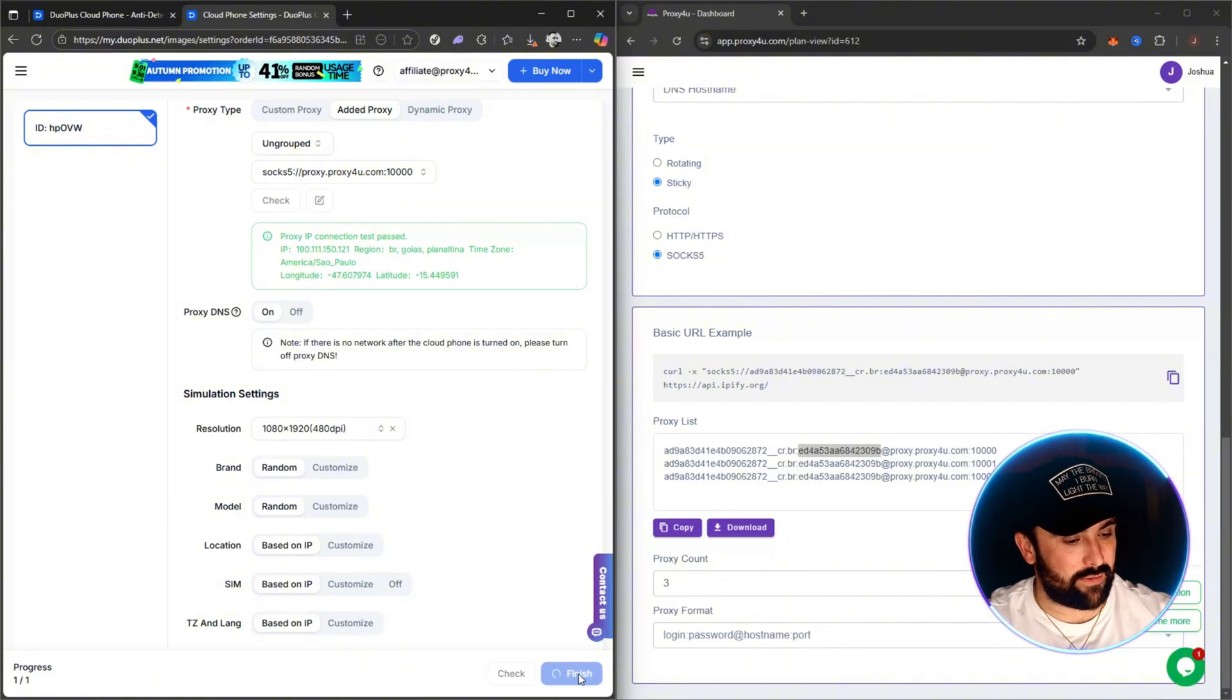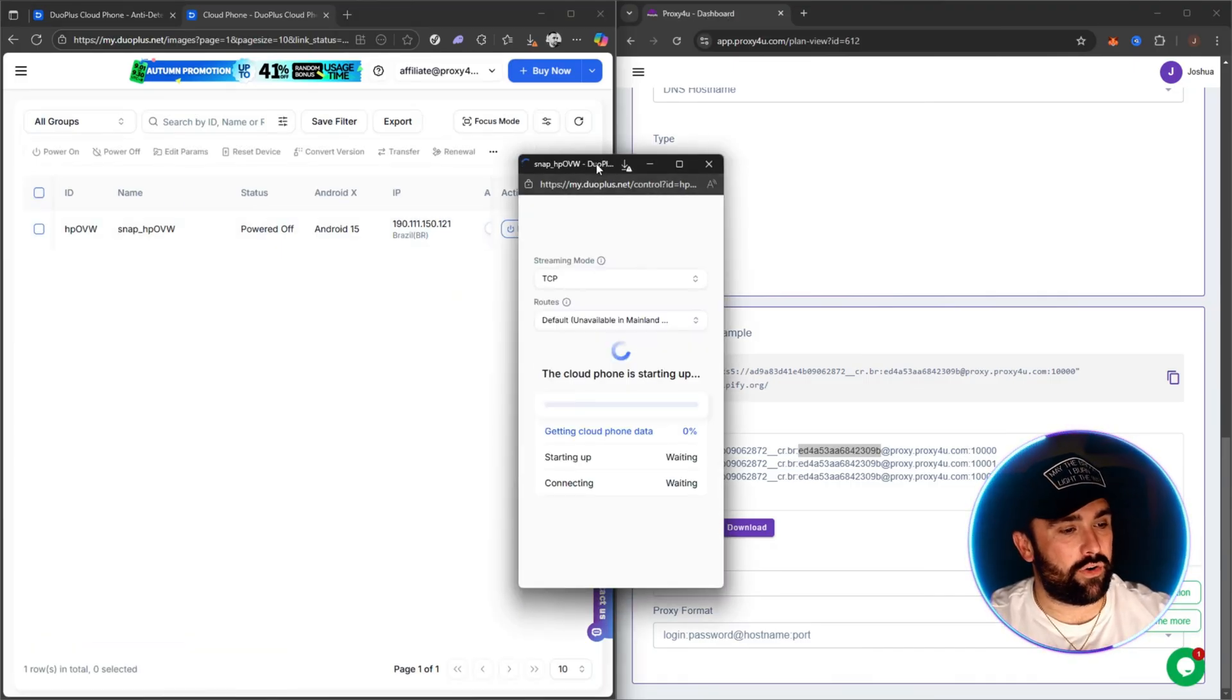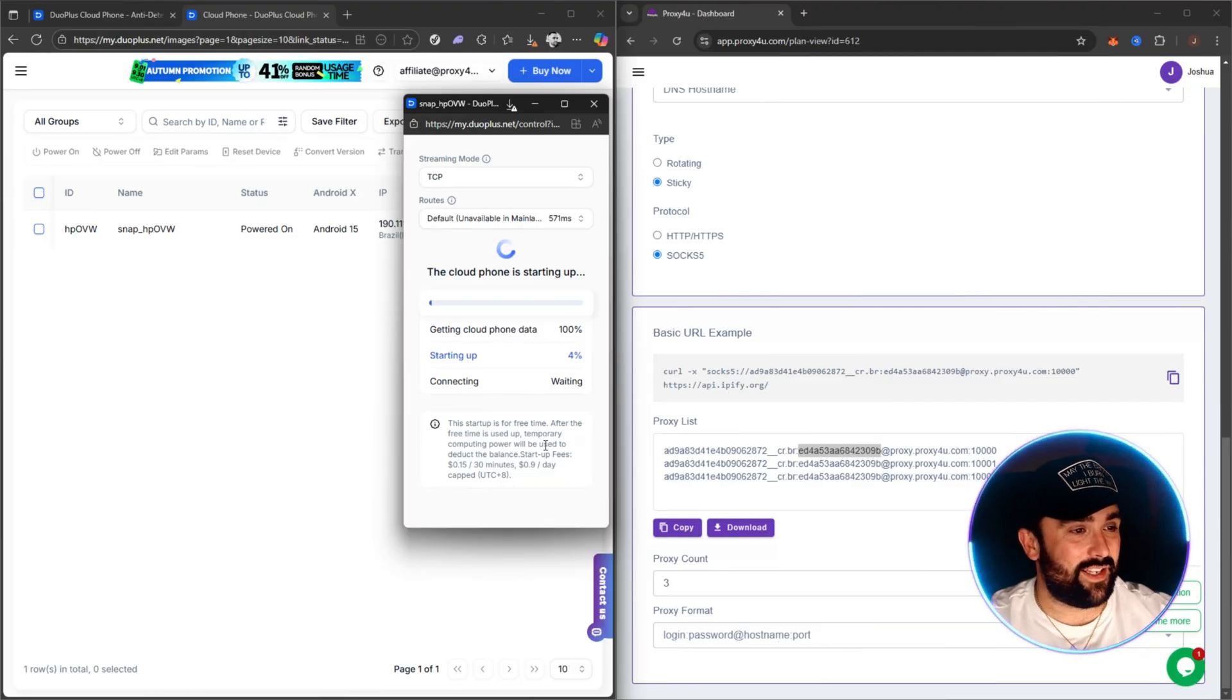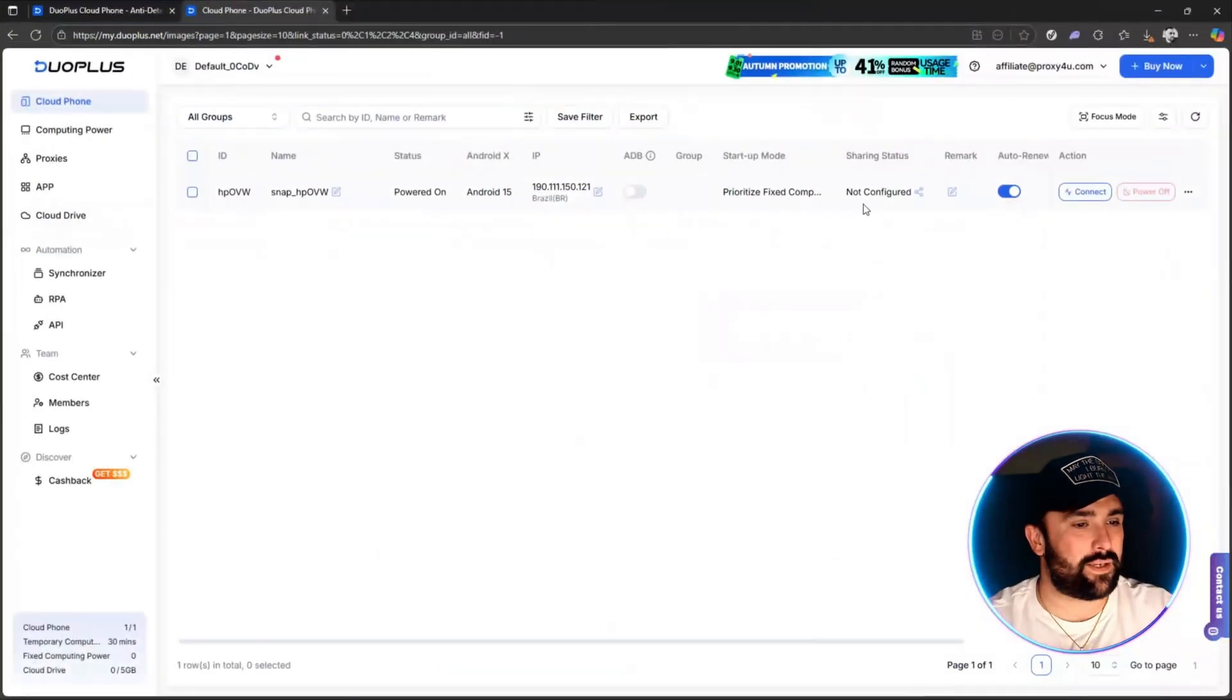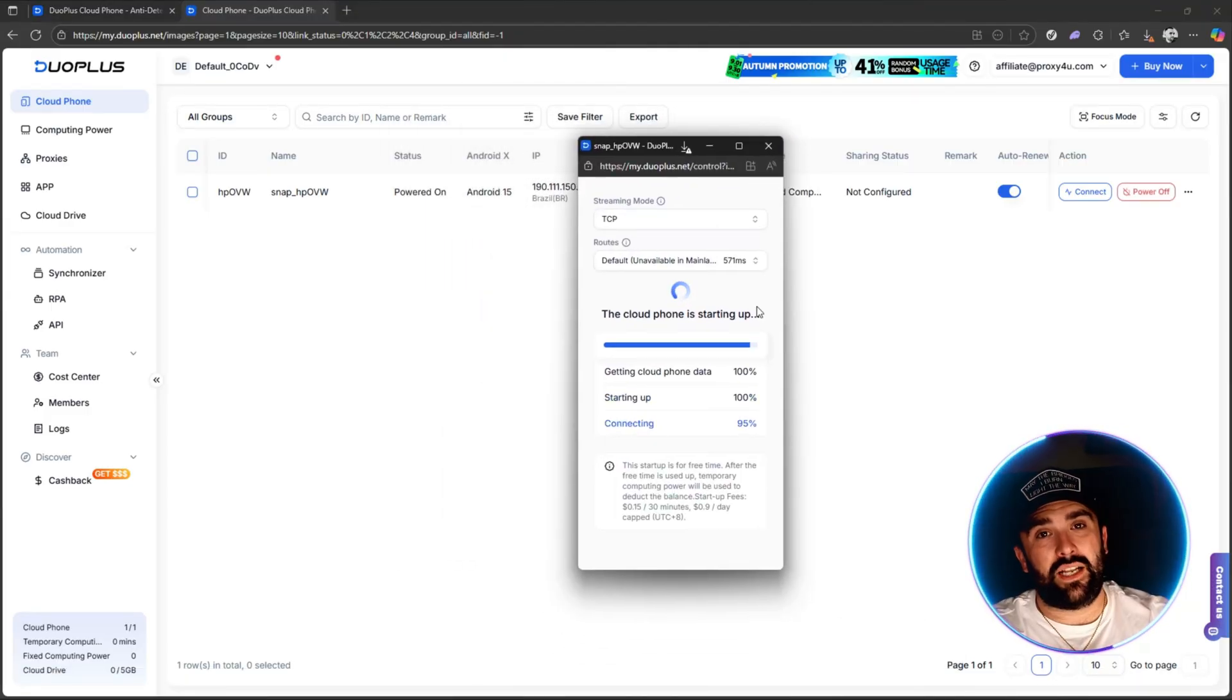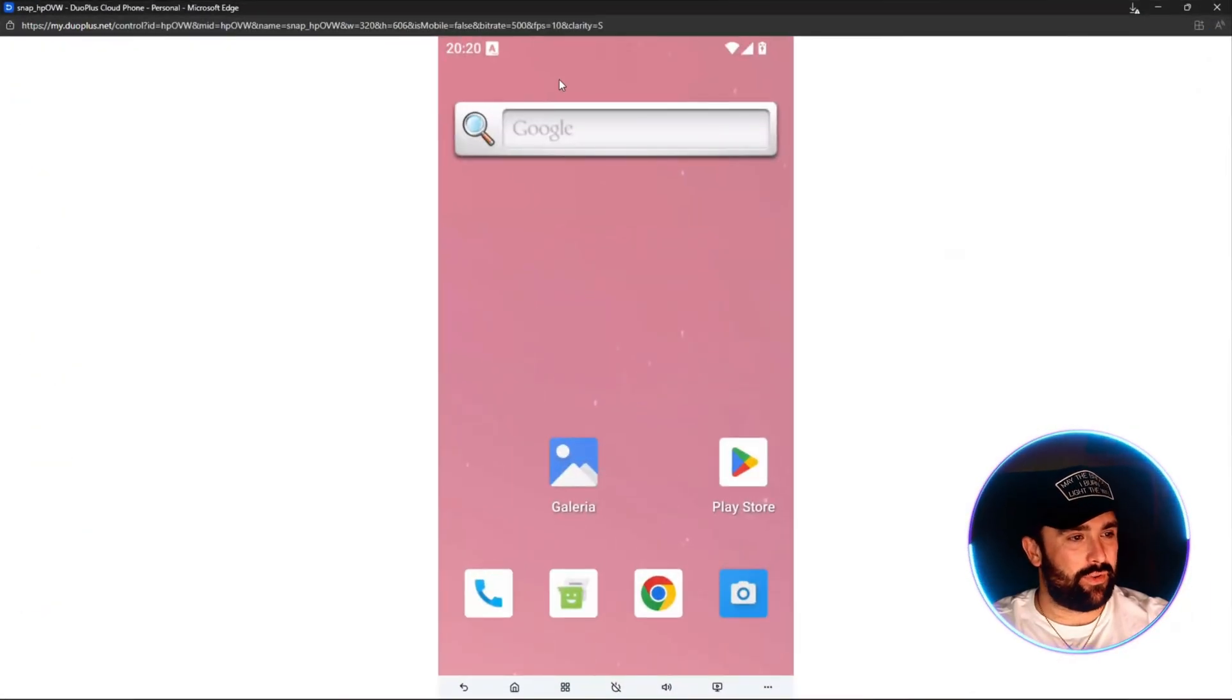It's running the checks and it's going to say that we are in São Paulo again. Once we're done, you click on Finish. Once we've finished, we will then be accessed with this section. All you have to do is click on Power On, and then as you can see here, a lovely little screen has appeared. It's getting your cloud phone data, starting up, and then it will be connecting. This is exactly how you'll be able to have multiple accounts open at once.